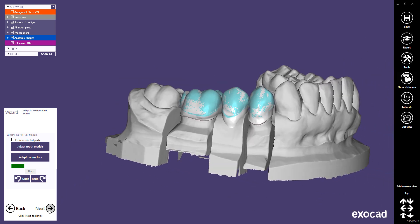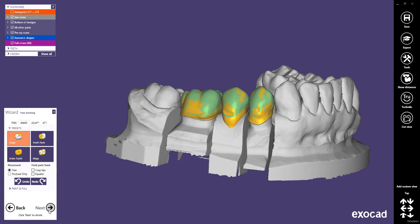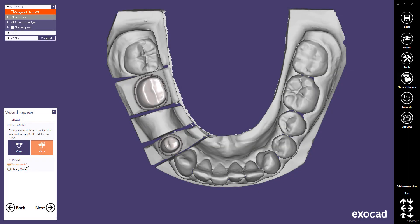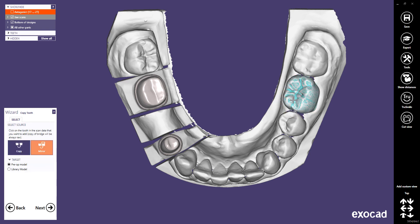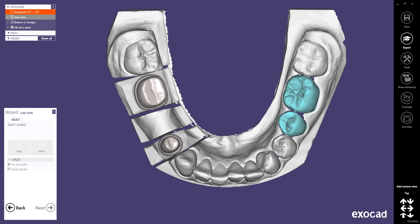We will start again with the Copy Tooth dialog to show additional functions when mirroring with a pre-op model target. You can copy several teeth at once to a single pre-op model — for example, to quickly copy a bridge. Once you have selected the first tooth, use Ctrl and left mouse click to add and select another tooth, allowing you to select a complete block of teeth for your virtual pre-op.